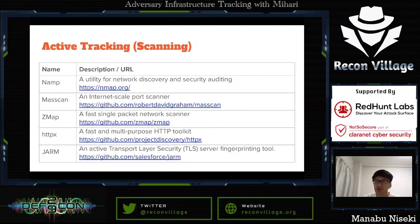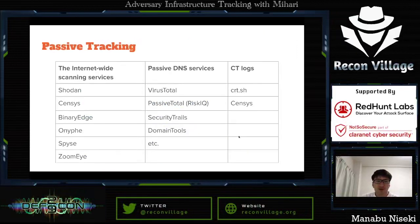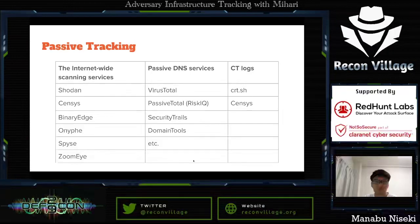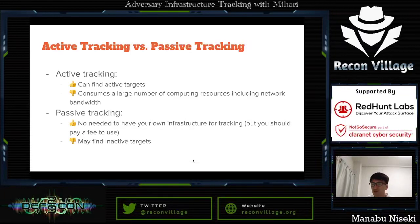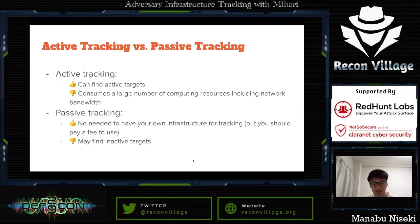There are two ways to track fingerprints on the internet. The first is active tracking: do scanning yourself using Nmap, Masscan, Zmap, and so on. The other is passive tracking: using third-party services like Shodan, Censys, BinaryEdge, VirusTotal, or PassiveTotal. Active tracking can find active targets but consumes a large number of computing resources. With passive tracking, there is no need for your own scanning infrastructure, but you generally pay a fee, and you may find inactive targets.